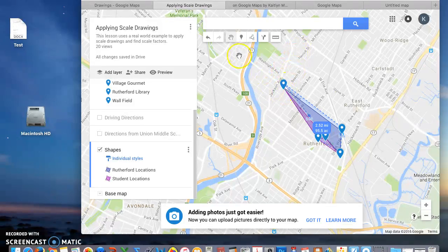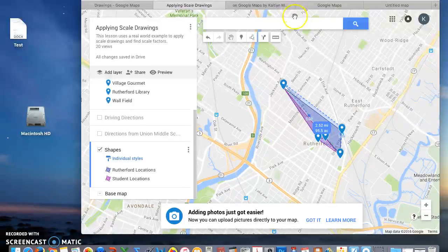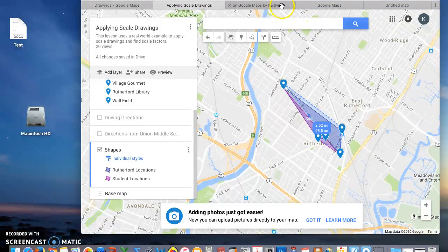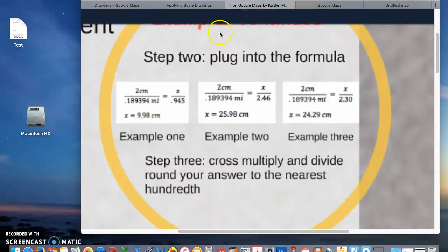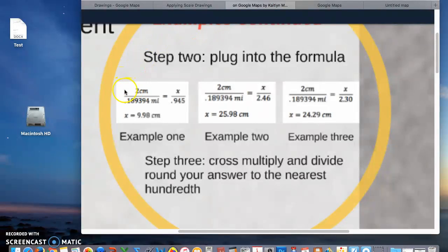Once you have completed that, you are going to plug the measurements into the formula where we have map over actual.